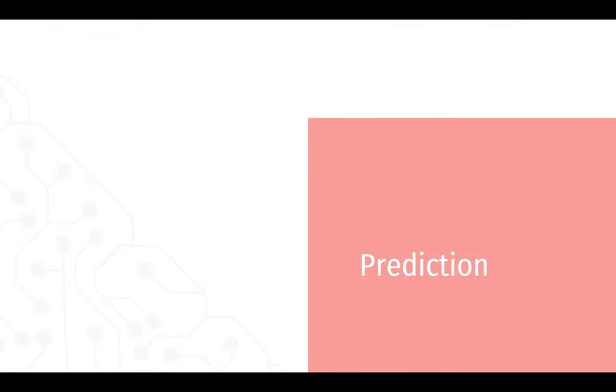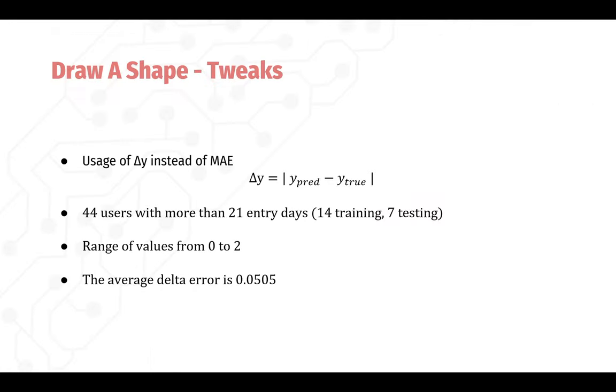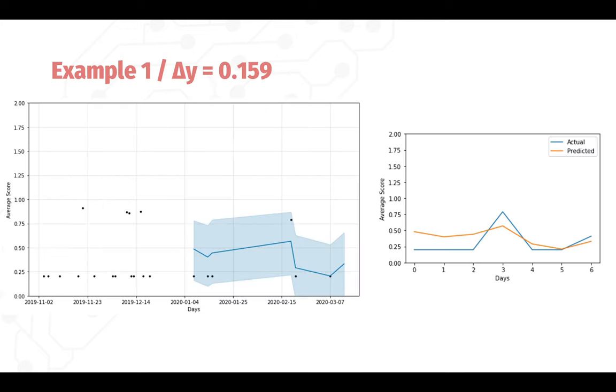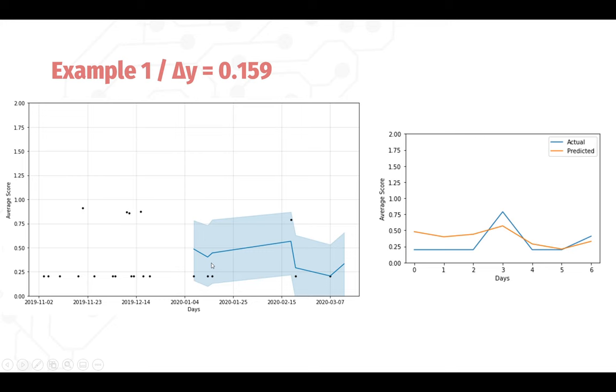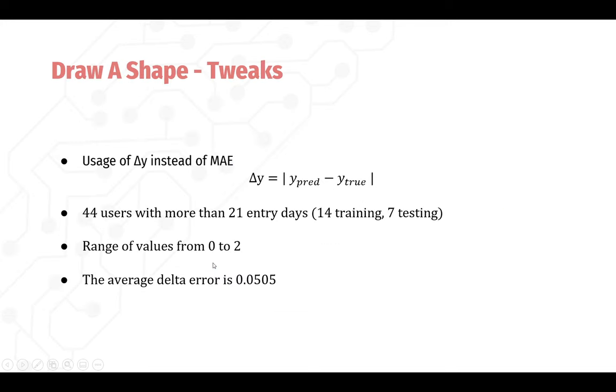And if we look at the prediction, we're going to predict each activity individually for each user individually. And these are our results for drawing a shape. The range of values are from zero to two. And the average delta error is 0.05, which given the range is not a bad value or average.